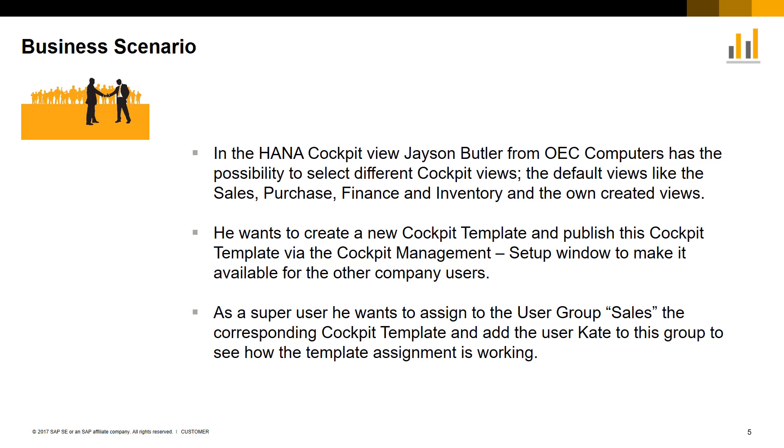As a super user, Jason would like to assign the cockpit template to the user group Sales and add User Kate to this group to see how the template assignment is working.